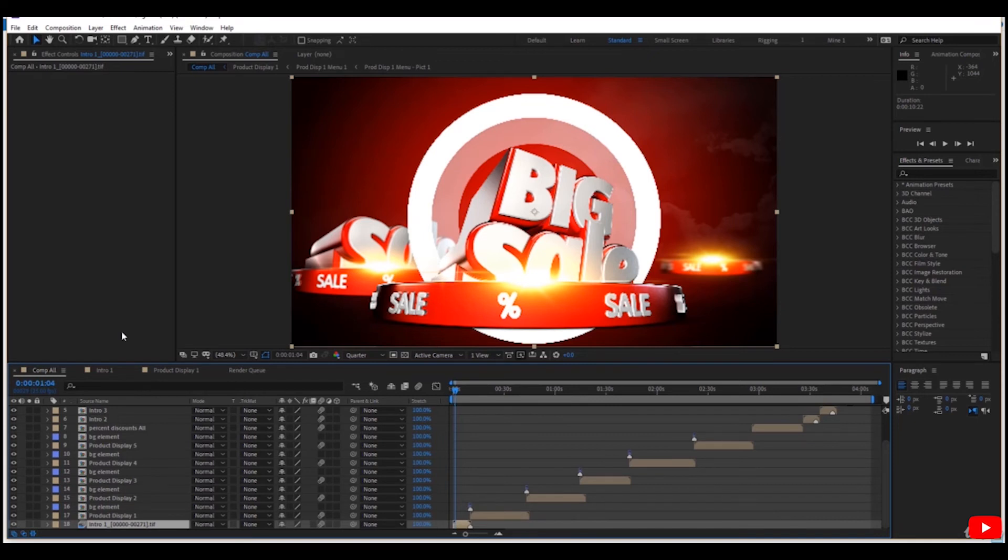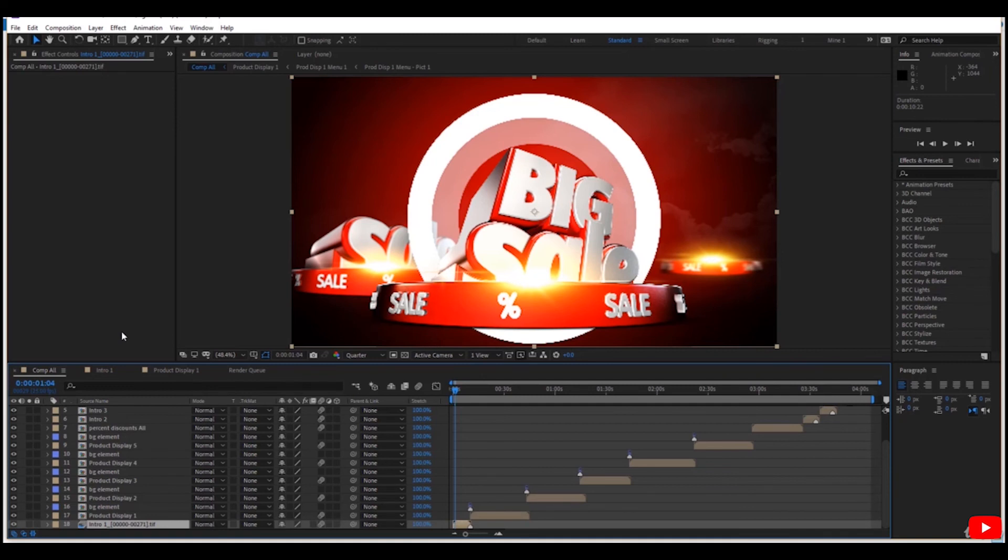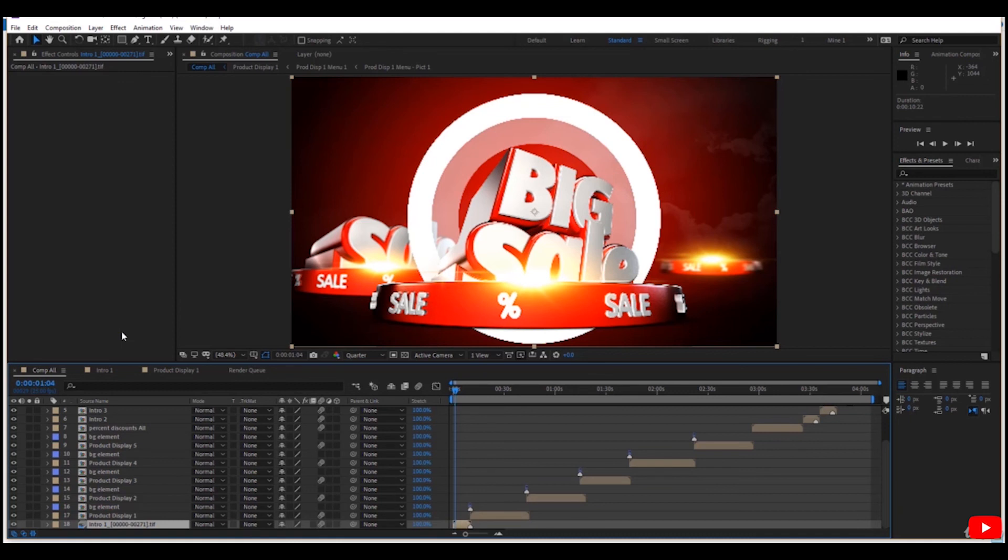In fact, you can use this technique to pre-render any layer or pre-composition with heavy effects to reduce the processing required while working in the main composition. For example, if you have a heavy background, or if you have layers that you've finished working with and no longer need to work with all these effects on them, export it as a pre-render and this helps you a lot. That's it, and thank you for watching.